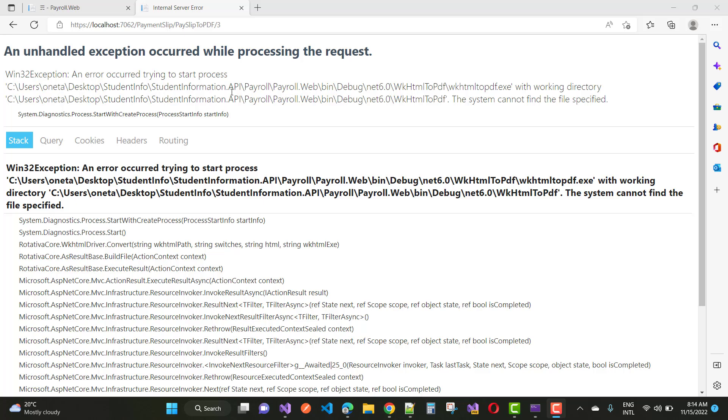This is the unhandled exception that occurred while processing the request. If you are using Rotativa in your application, then you may have that type of error message. If you want to remove and fix that type of error, then just copy your wkhtml2pdf.exe file into your bin debug path.